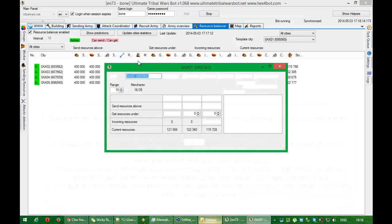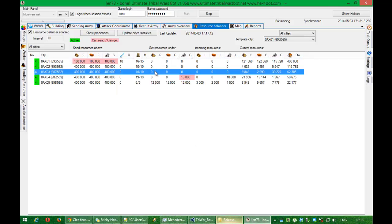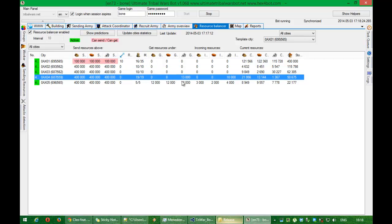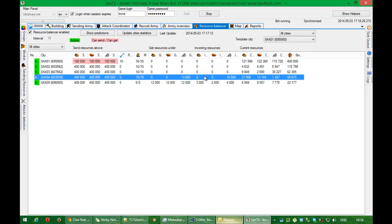As you can see, there are the merchants, it's only 16 merchants right now free. But when they will return, the bot will use them again if there will be something to send or get.